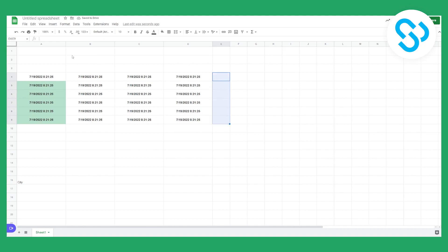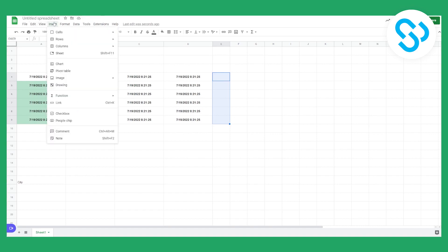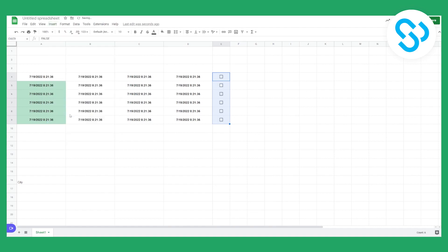What we can do is go to Insert and then go to Checkbox. This is simply how to do it. It's really easy.